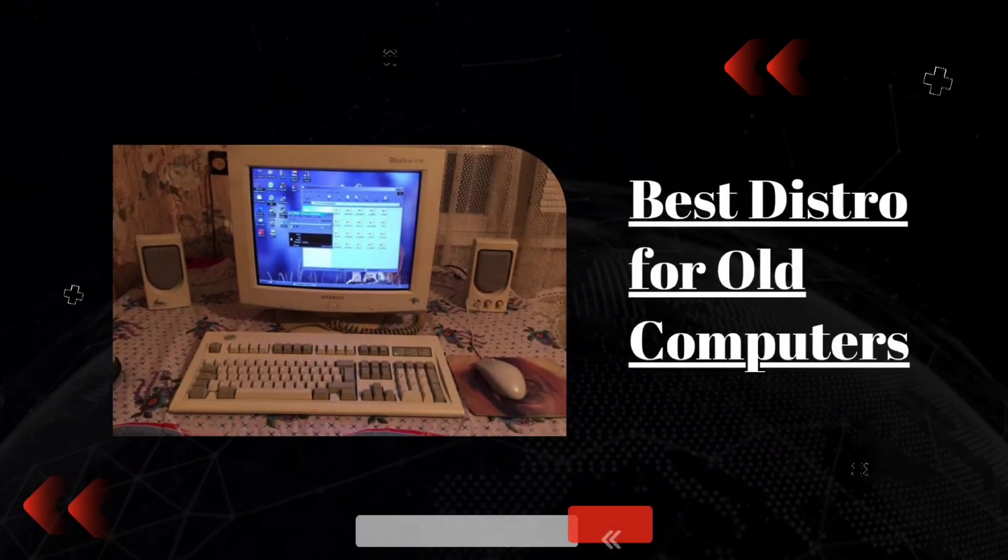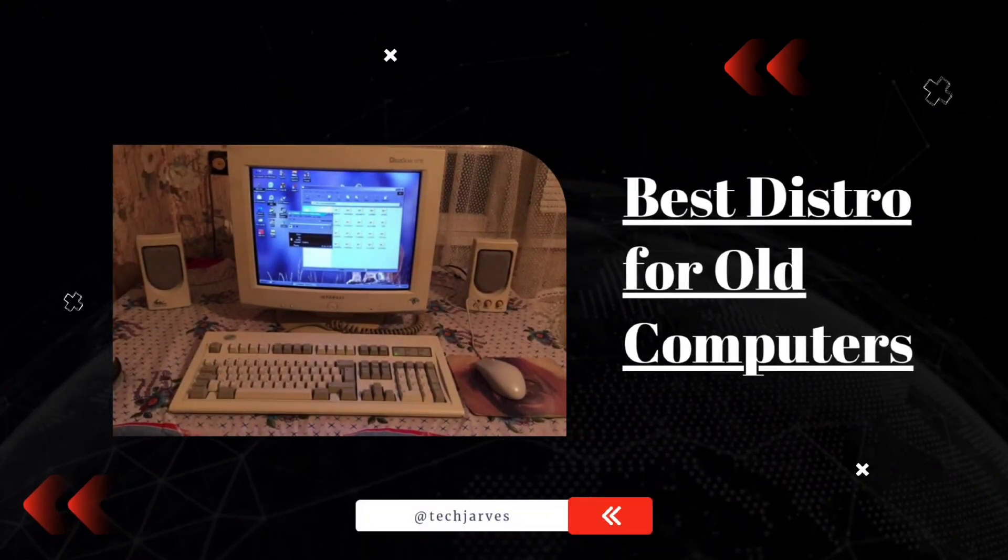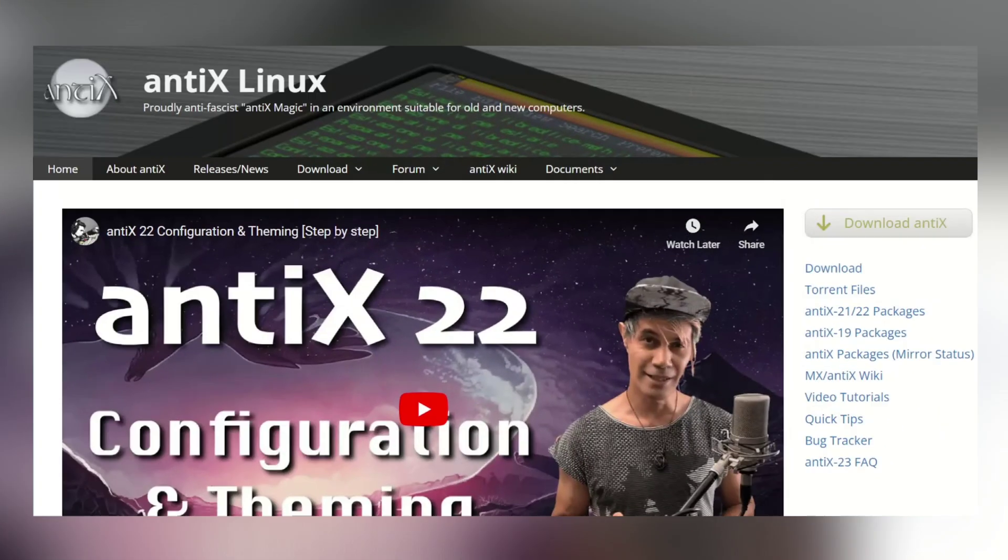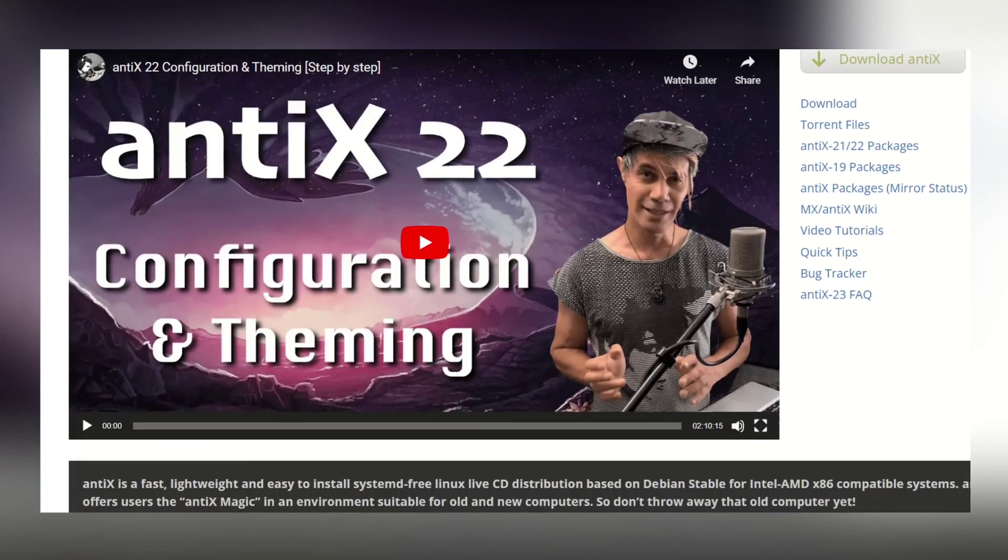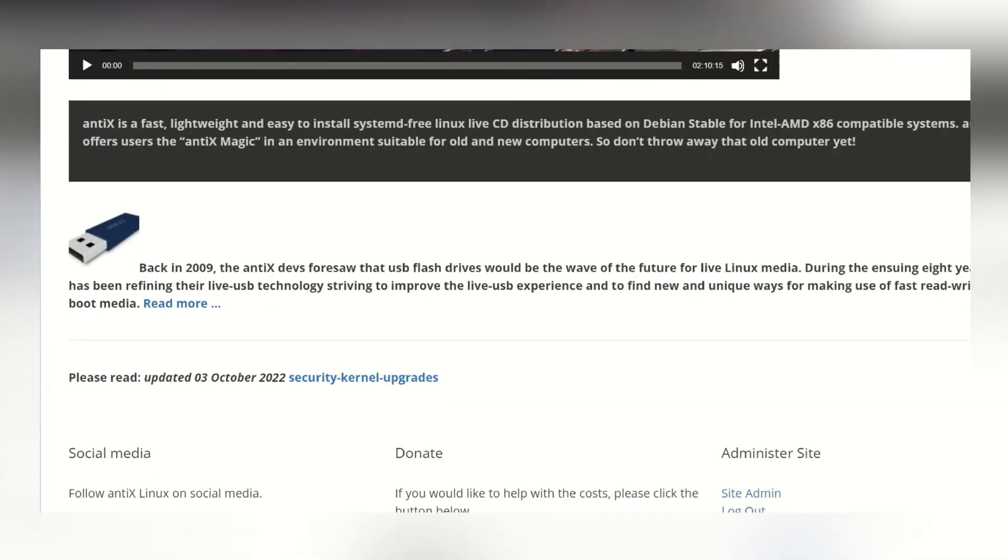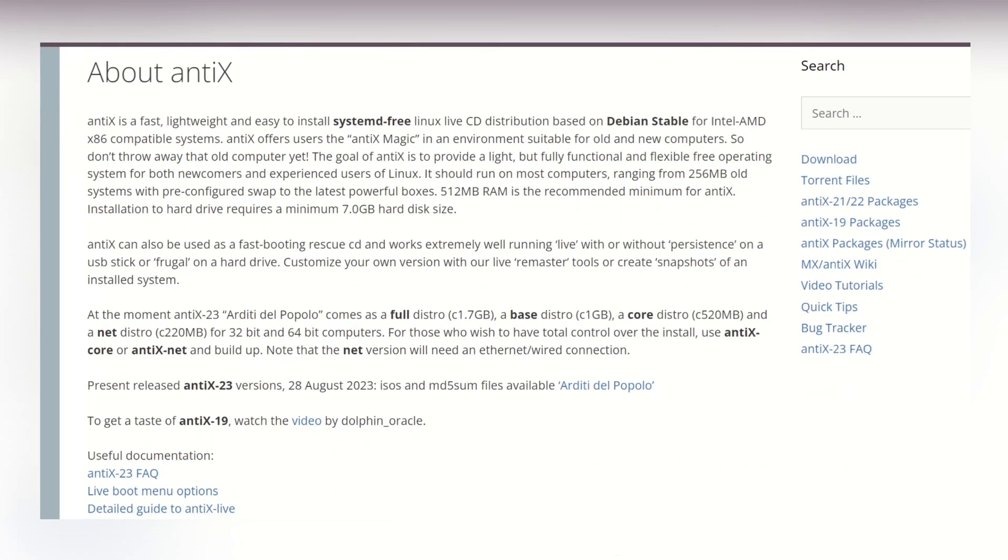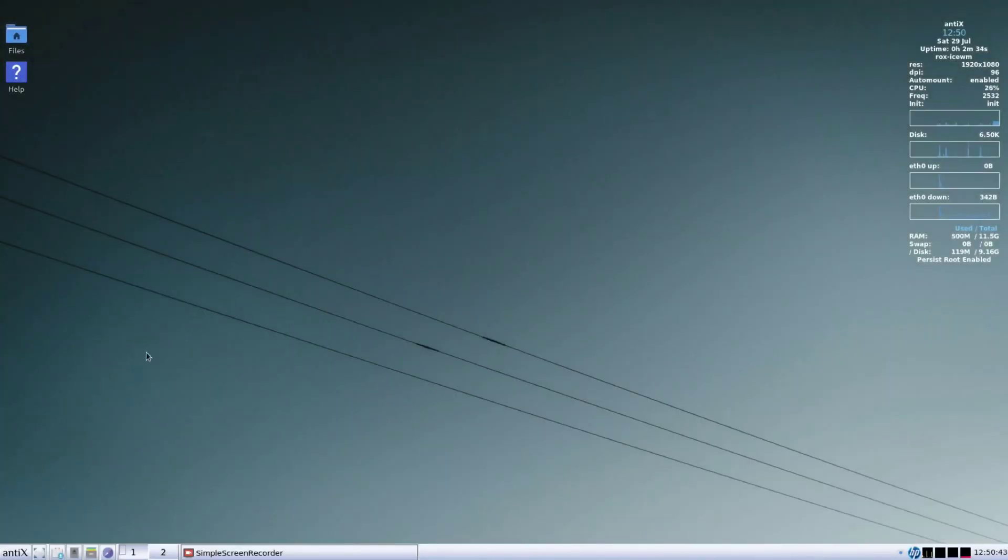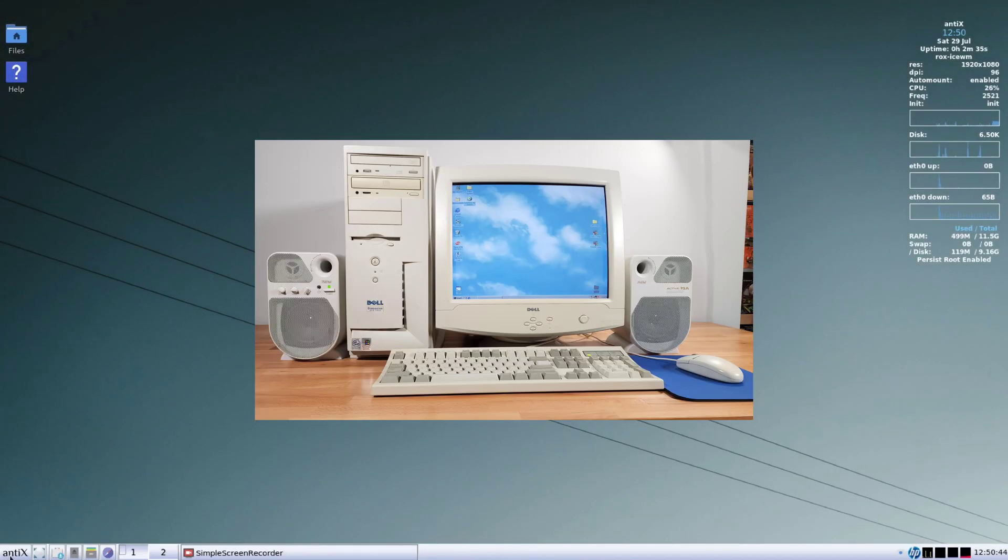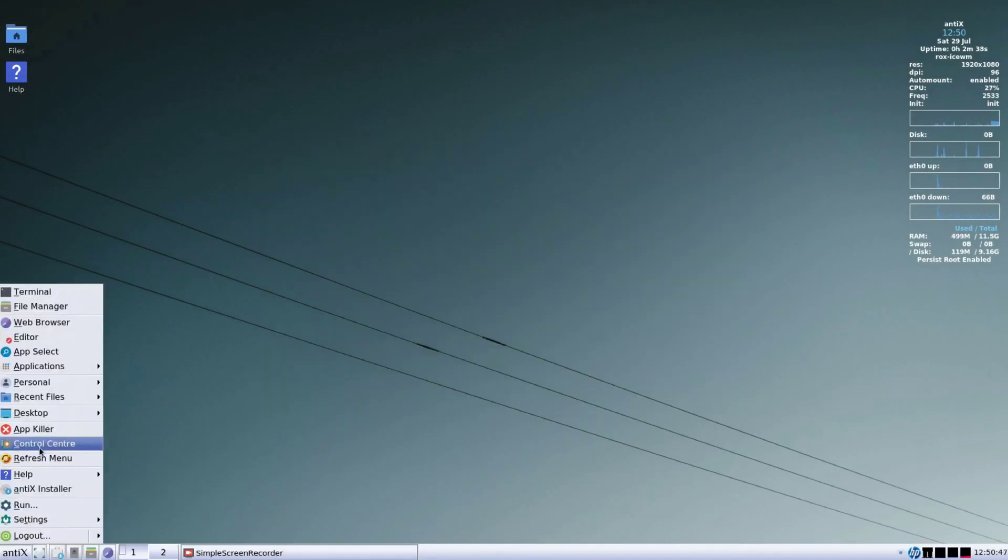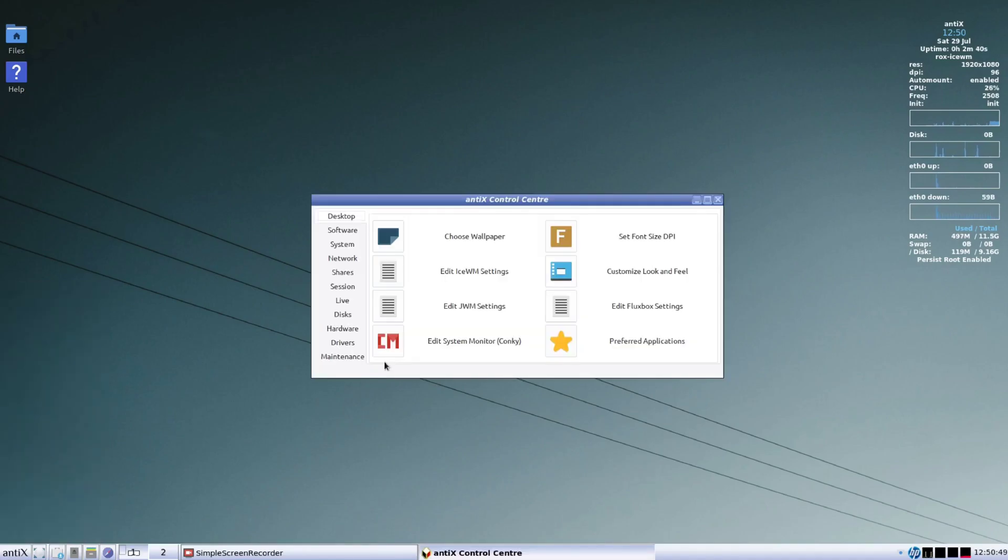Now when it comes to breathing life into older hardware or keeping things speedy on new machines, one distro that stands out is AntiX. AntiX supports a wide range of computers from those ancient 256MB Pentium 3 systems to the latest power machines. What's more impressive, it only requires 256MB of RAM and a tiny 2.7GB of hard disk space for installation.